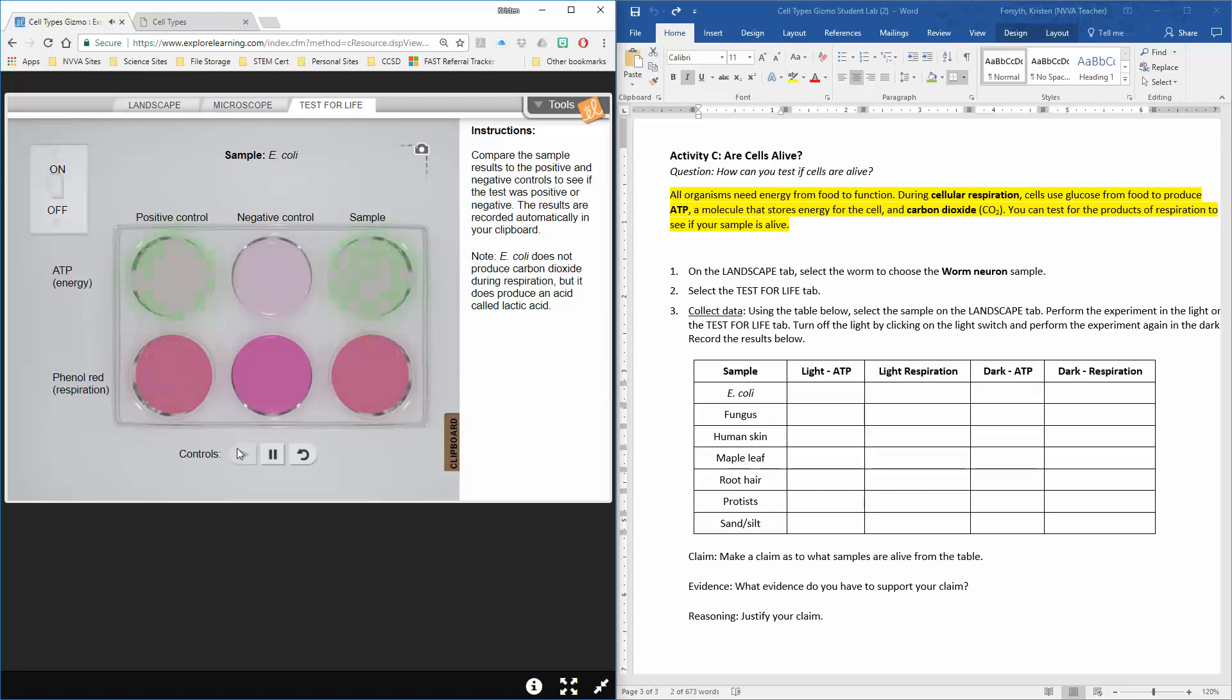I'm running my sample and my lights are on. This is important because some samples only produce some of these results in the dark. In the light we can see our positive control is glowing green, our negative control is plain, and our sample is also glowing green. So our sample must produce ATP.